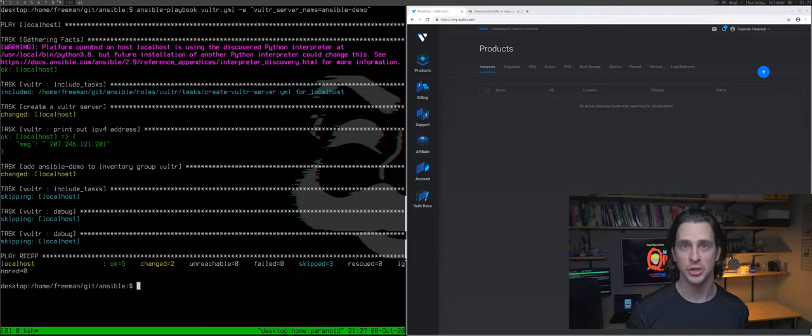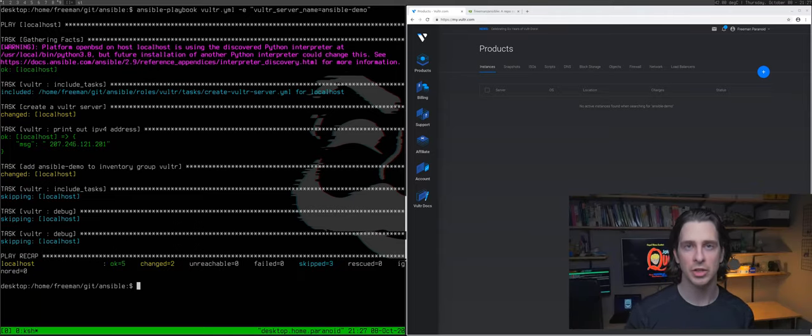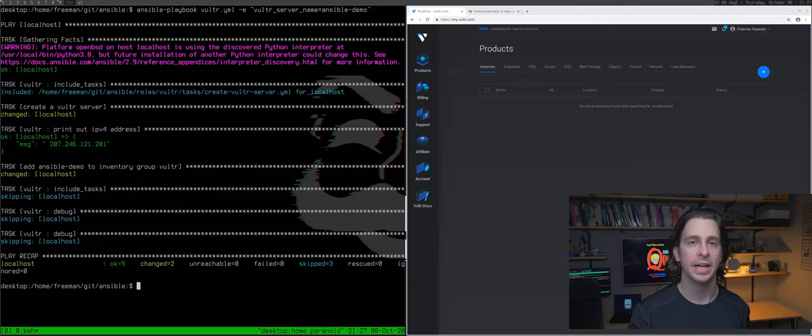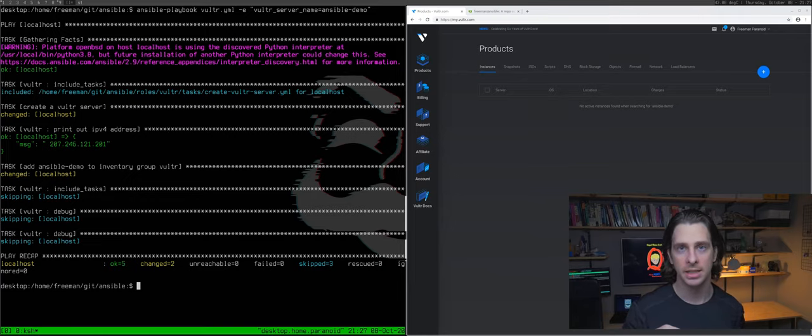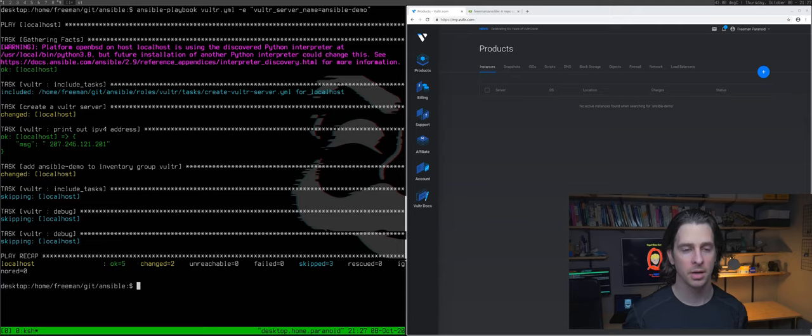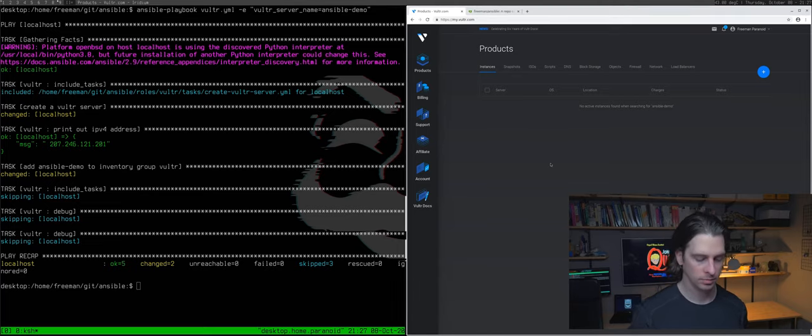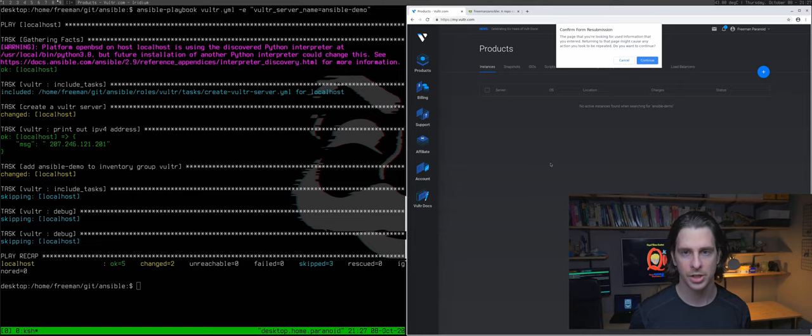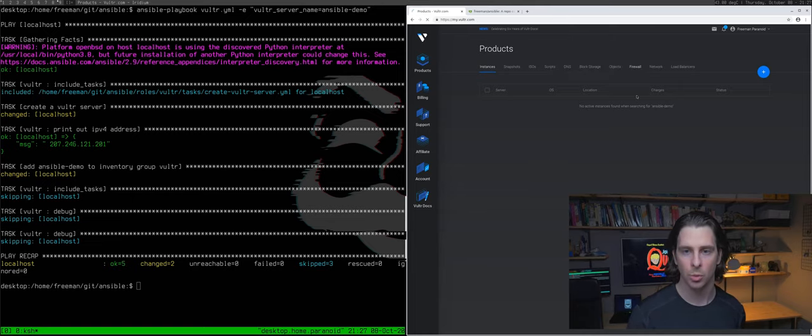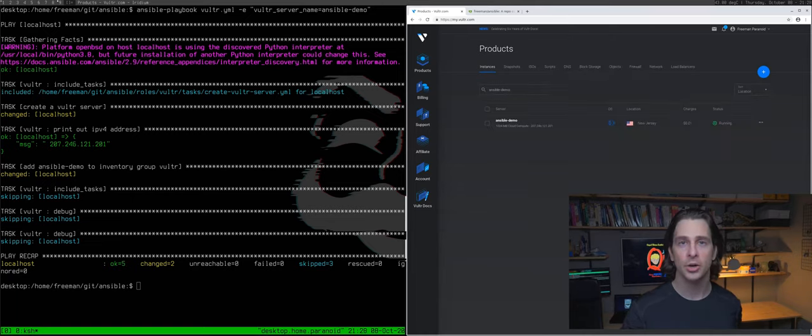Okay, so it's finished. And that ansible playbook command I just ran created a new OpenBSD server on Vultr. So we should be able to go see it in the platform and check it out. Let's just refresh here on my search for ansible-demo. And there you go. It's appeared in the portal.